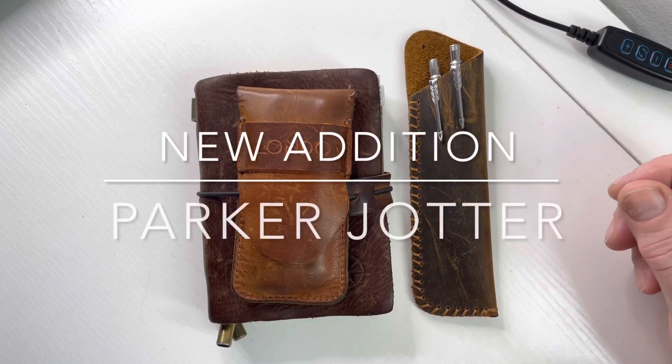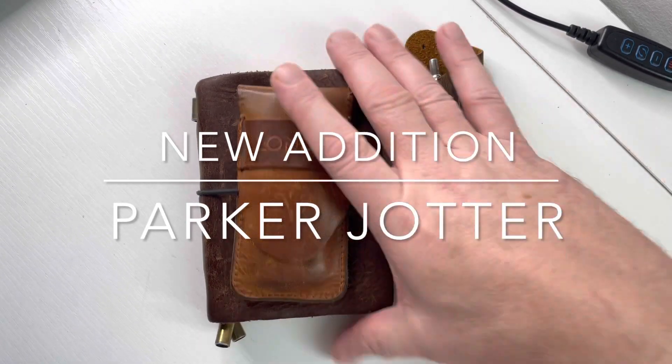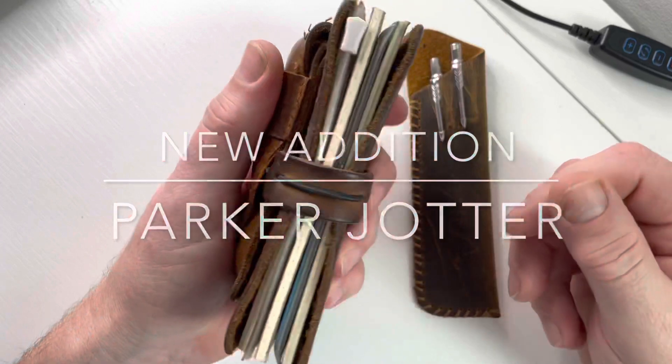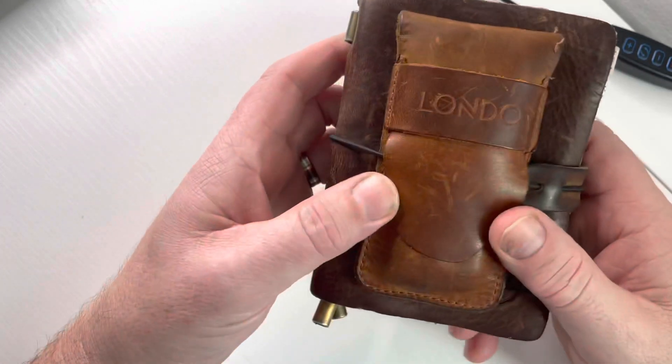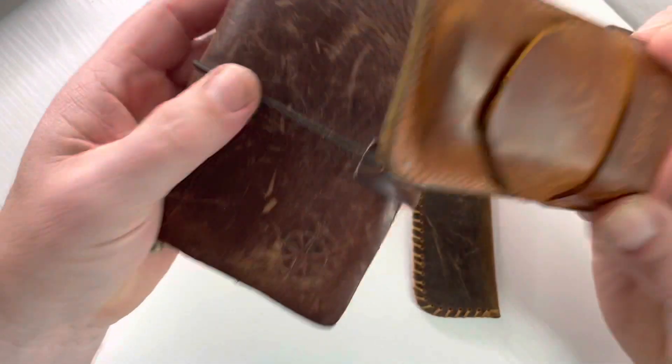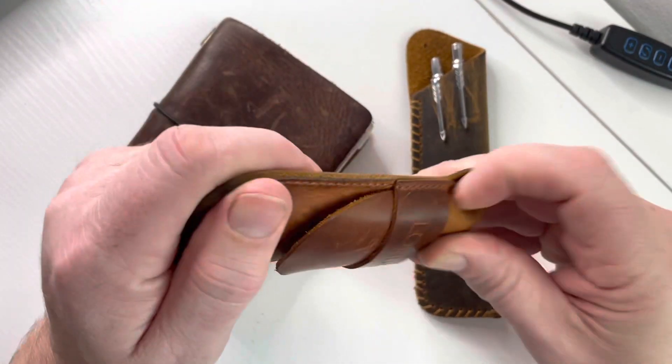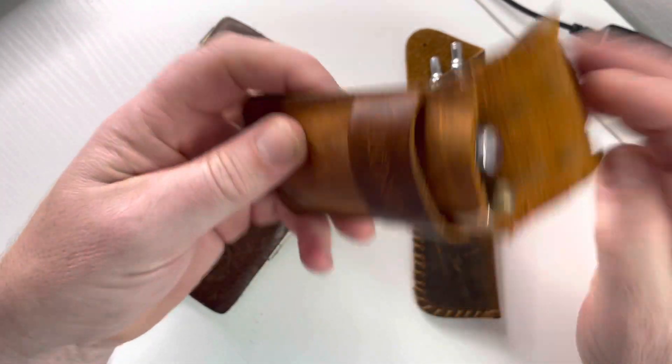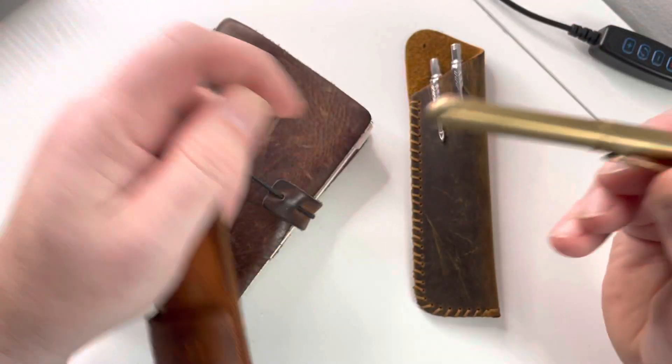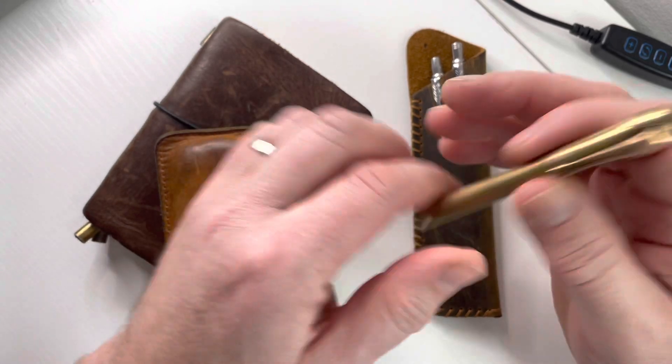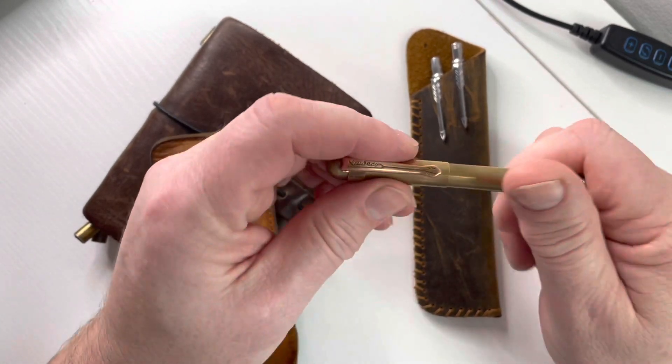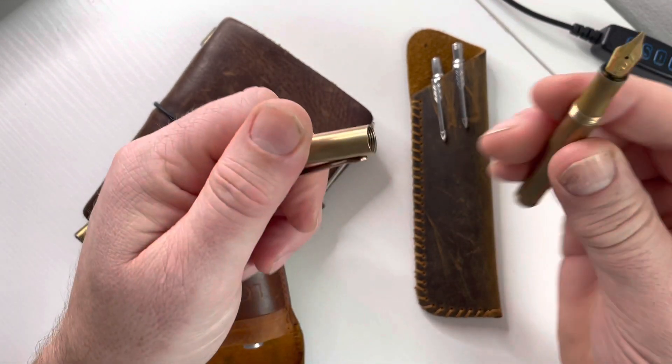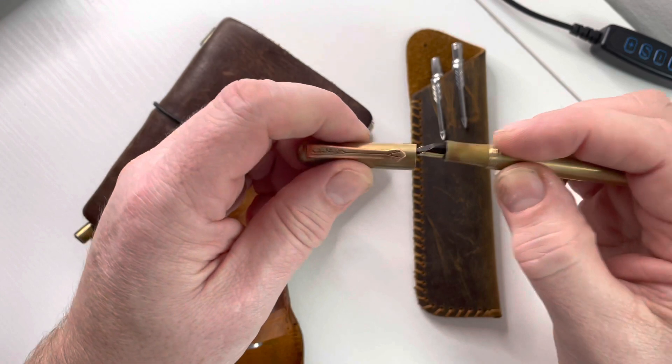I just thought I'd share an addition to my EDC notebook and pens which I've showed in a previous video. I've got a Kaweco Lilliput brass fountain pen which goes with me everywhere.